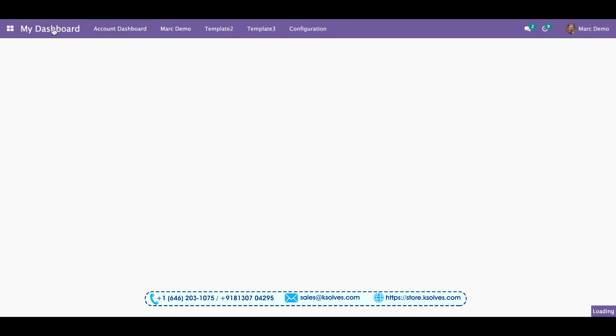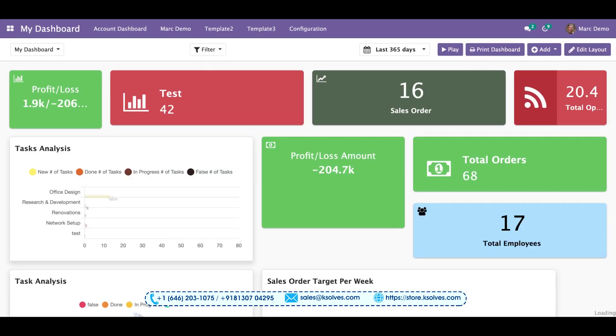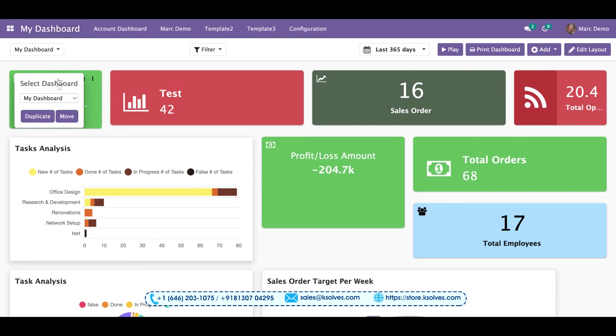I'll go to my dashboard again. From here, I will be transferring, maybe copying or moving, two different charts or tiles to that particular dashboard. I'll start with this first item. For this, I have to click on this button.